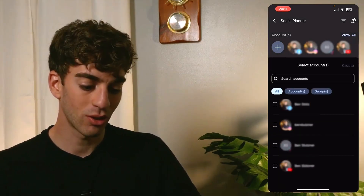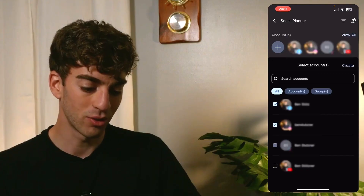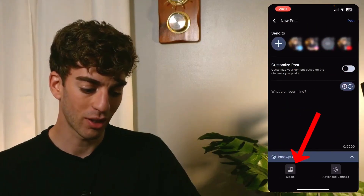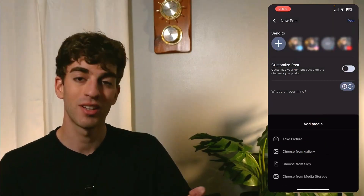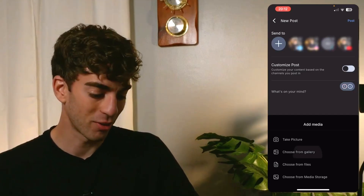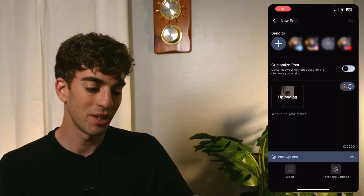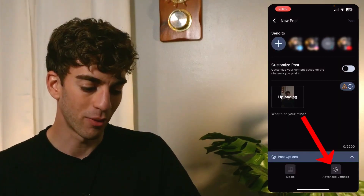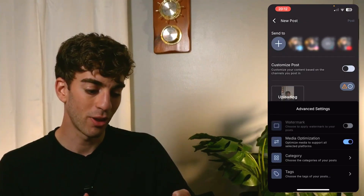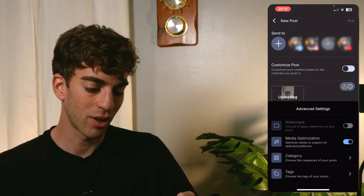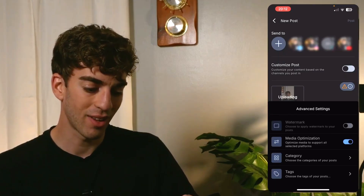When you click on that, you can toggle on all the different accounts that you want to post to. Then when you click on Create, in the bottom left you can click on Media where you can decide to take a picture or choose from gallery. I'm going to choose from gallery and you'll see your media will then be uploaded. If you click on Advanced Settings on the bottom right, you can add further things like watermarks, choose the category of your posts, and add tags.